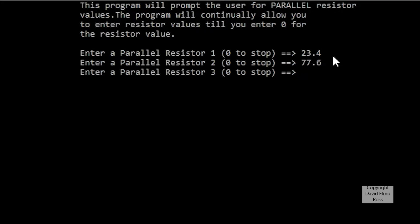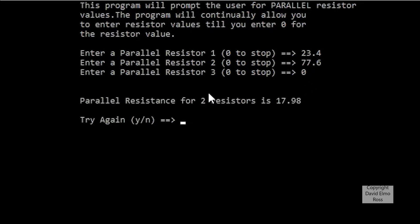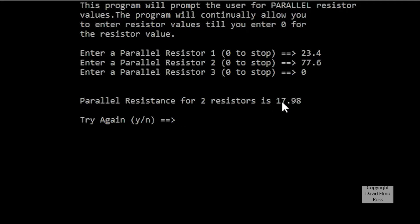Eventually we will put in a 0, and when we put in a 0, that's going to terminate our input. At this point it says the parallel resistance, and it knows that we've only done two resistors, so it puts in two resistors, is this value, and would you like to try again?